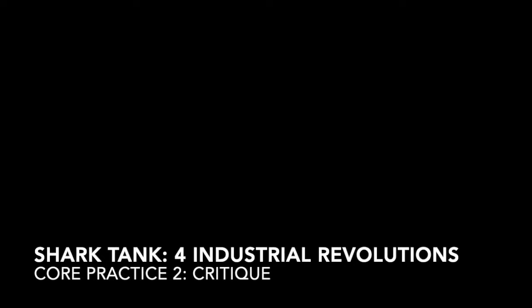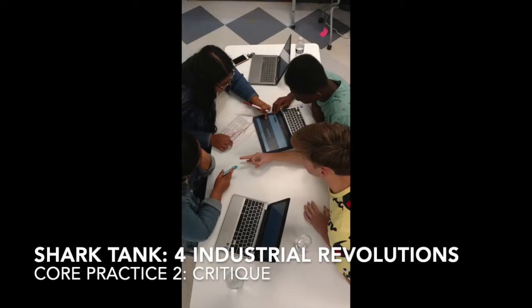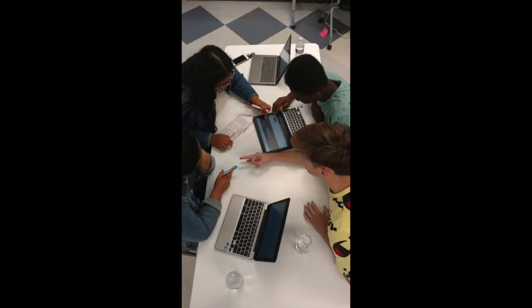Hi Greg, we're going to talk today about using student critique in the Industrial Revolutions project. We use critique a lot in our classroom, don't we?